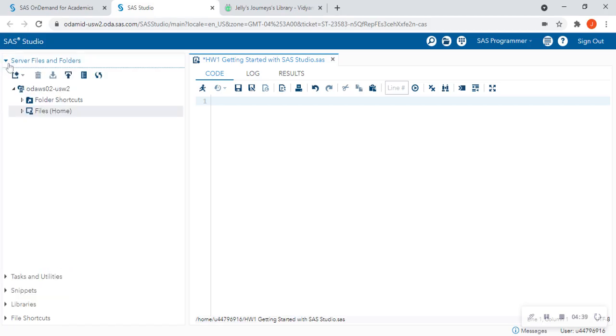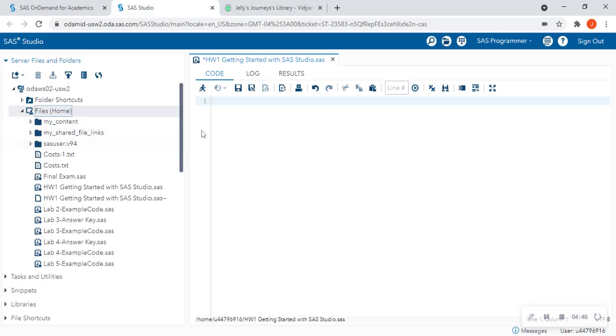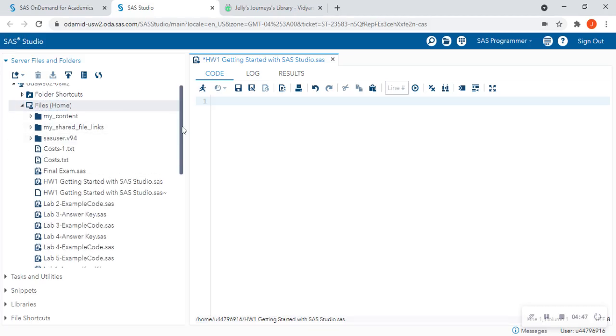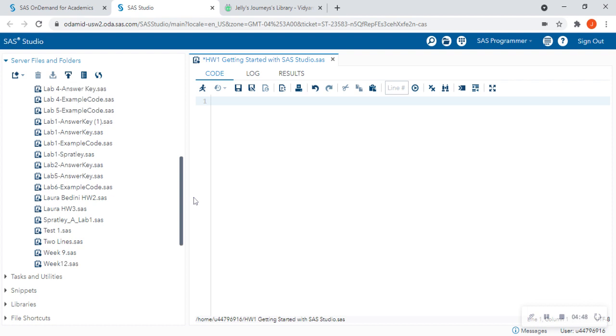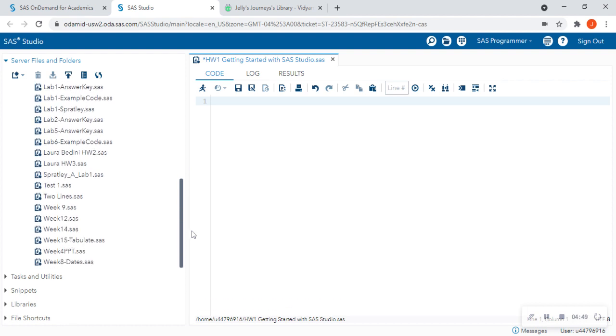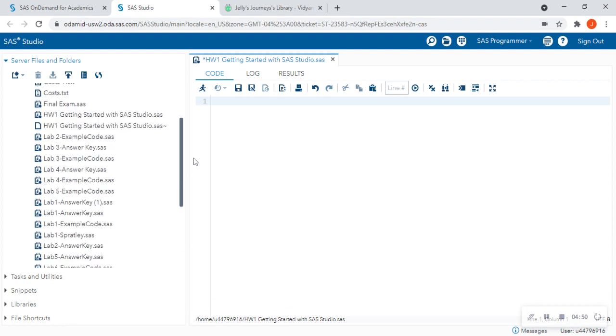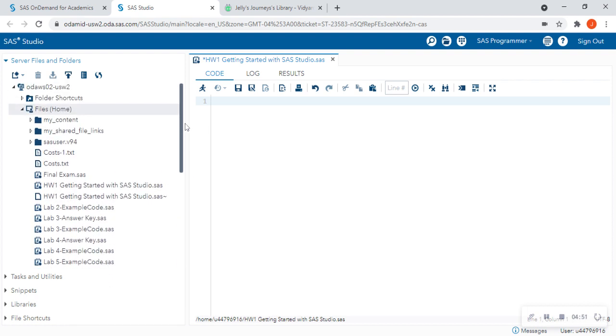So that is where your data is located. If it's not located in a specific folder that you already have, you can always upload data from your computer. So when I expand this Files Home, and forgive me, there's a lot of different files on mine. But I see that I have the homework one getting started with SAS Studio when I expand that, since that was the file that we just saved.